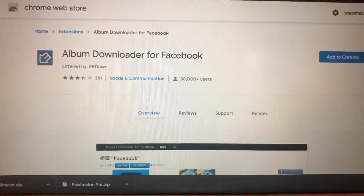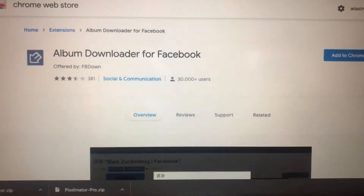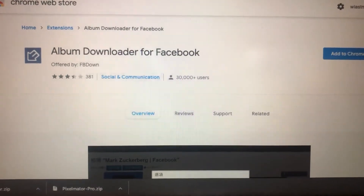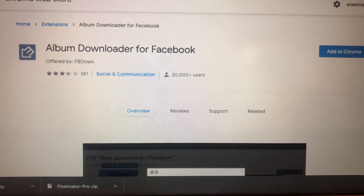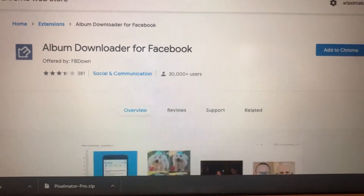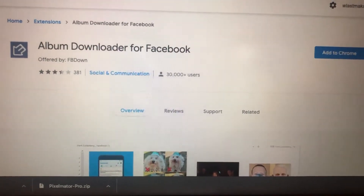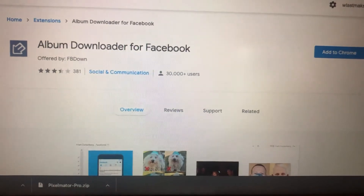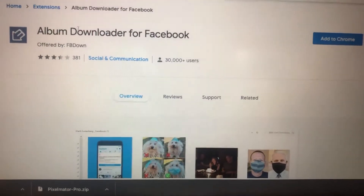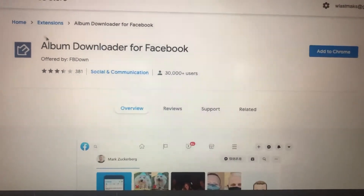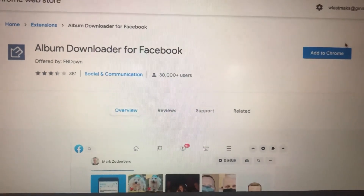Hello dear subscribers, today I will tell you how you can easily download some photos from Facebook to your computer. To do this, you just need to install this extension for your Google Chrome browser, so just tap on Add to Chrome.